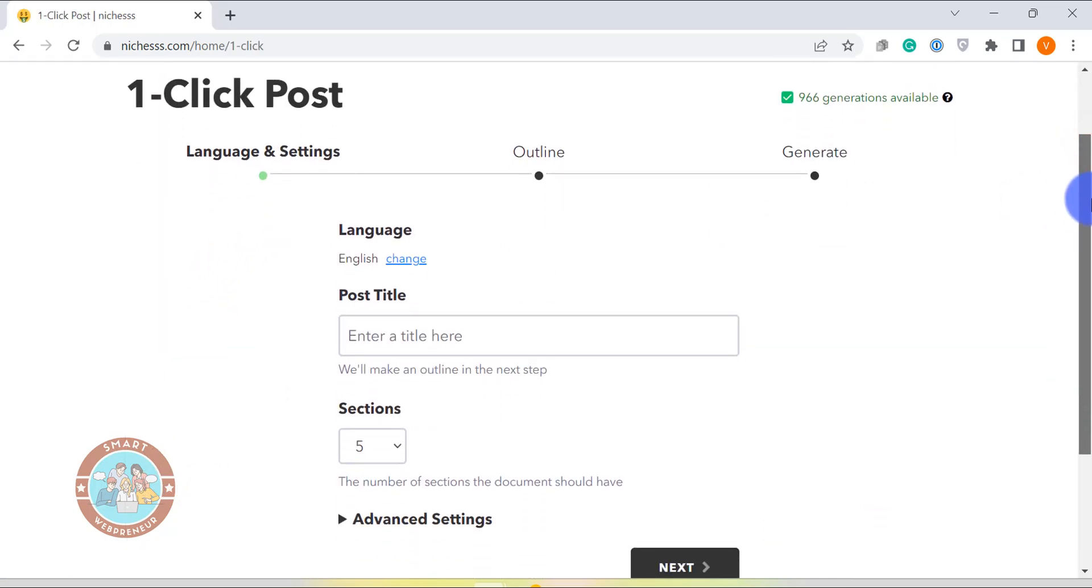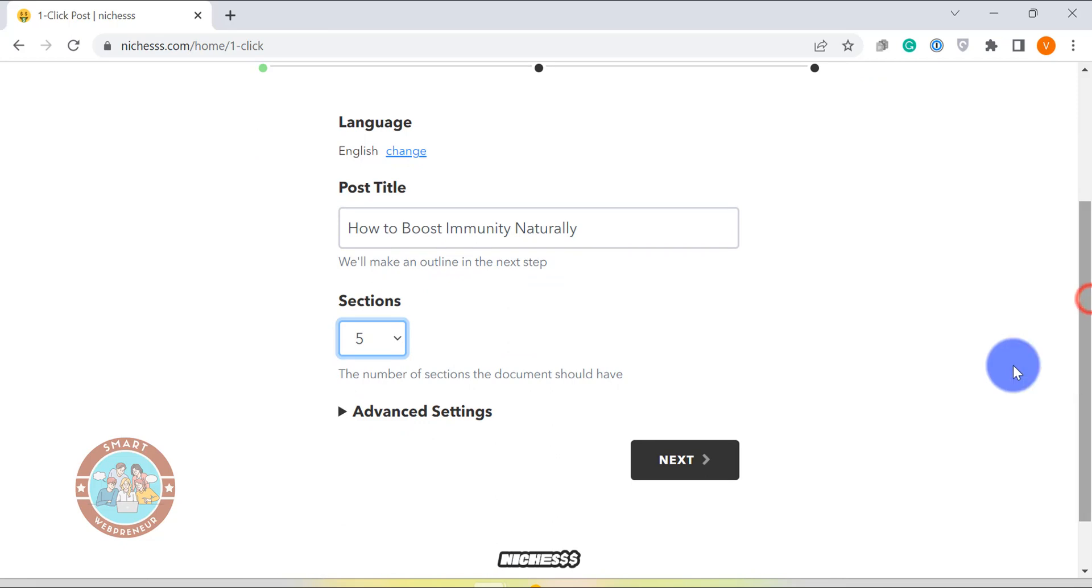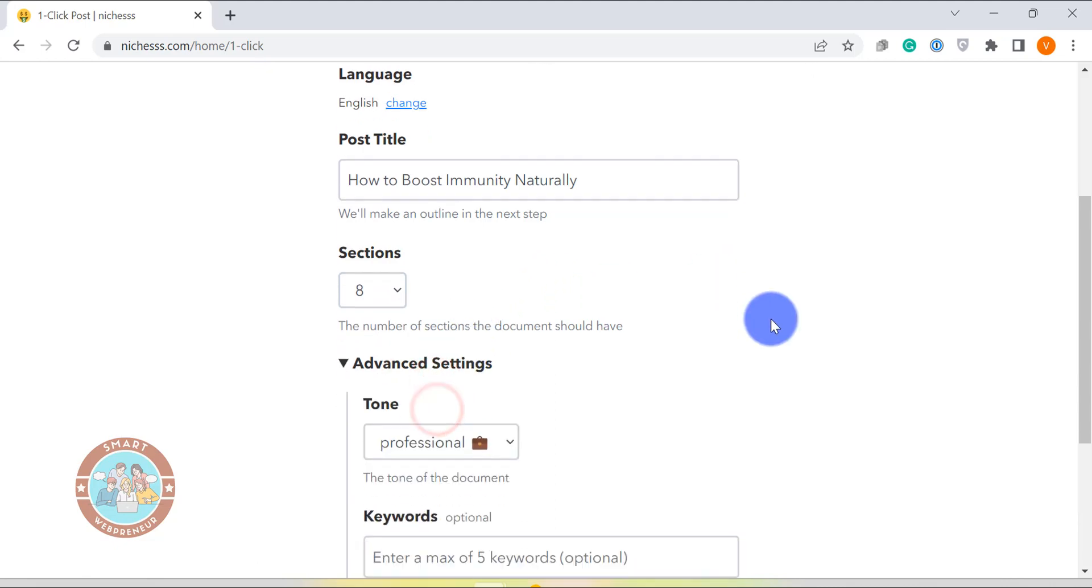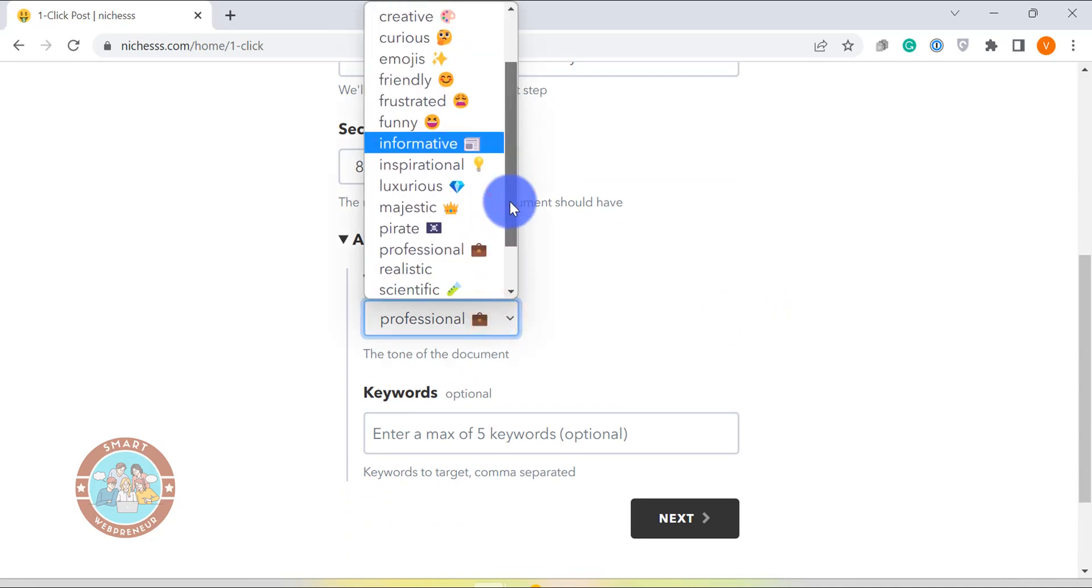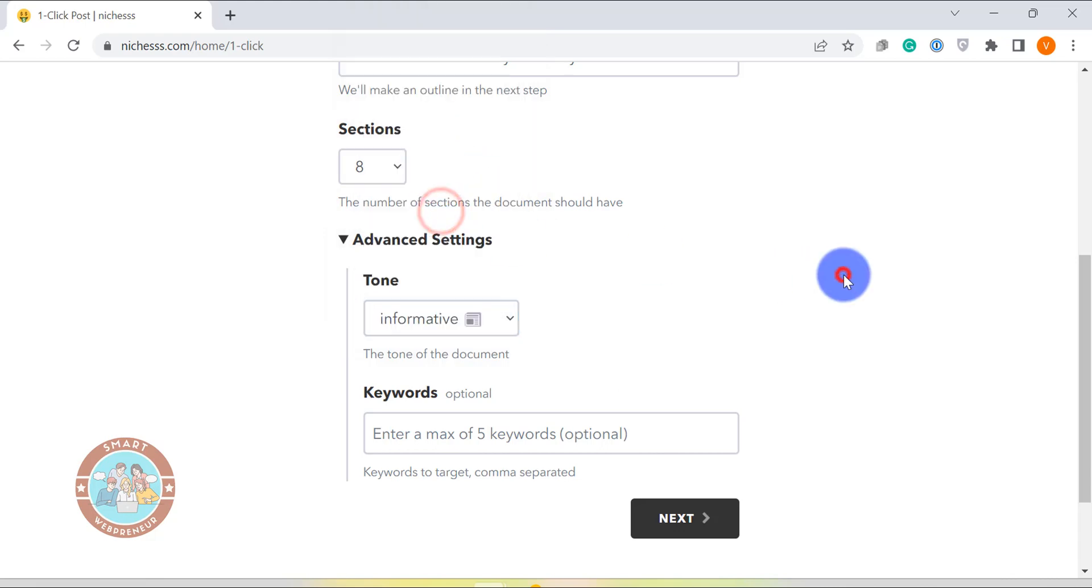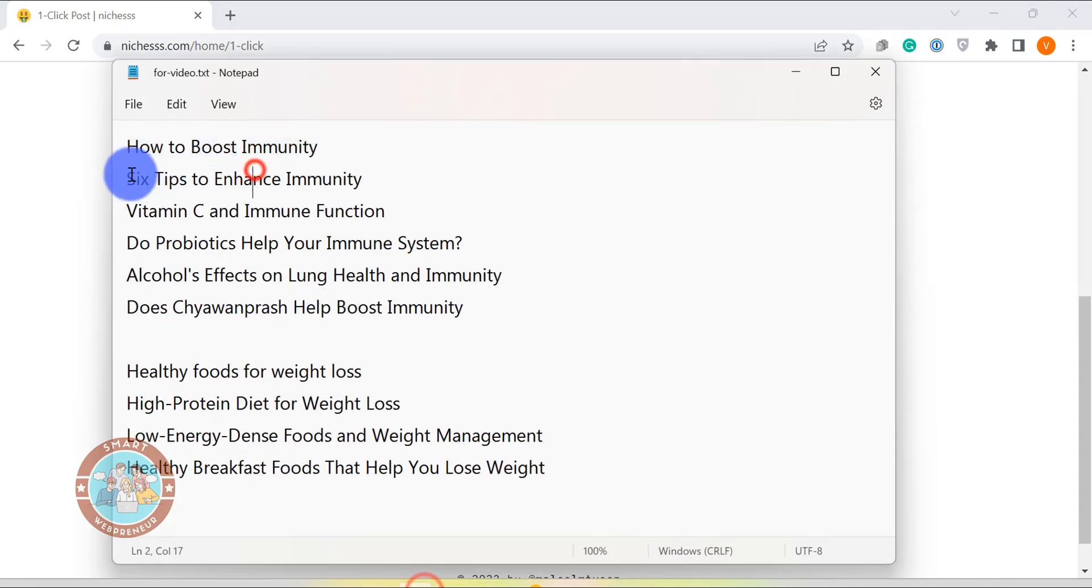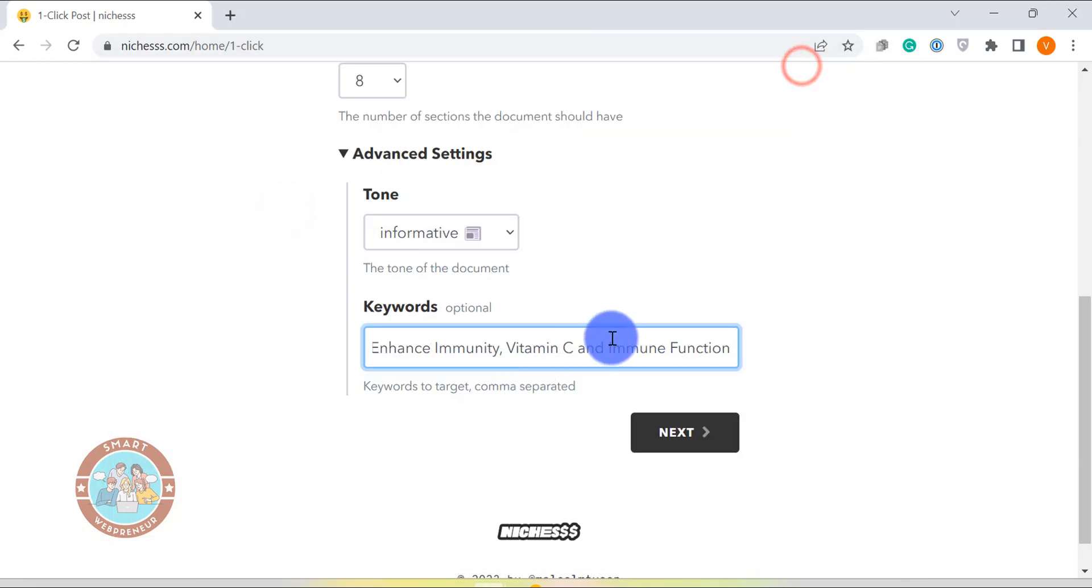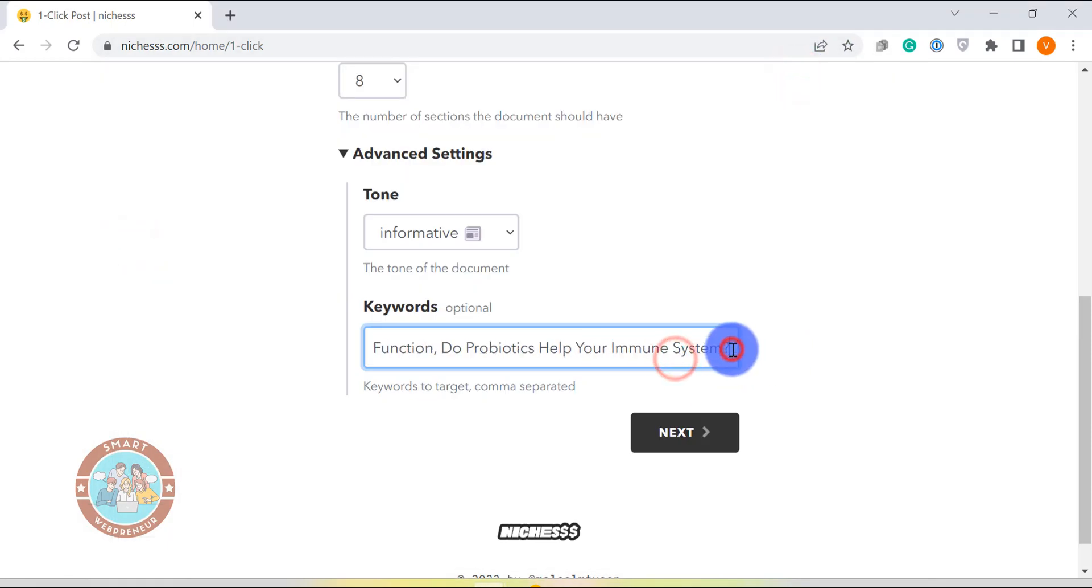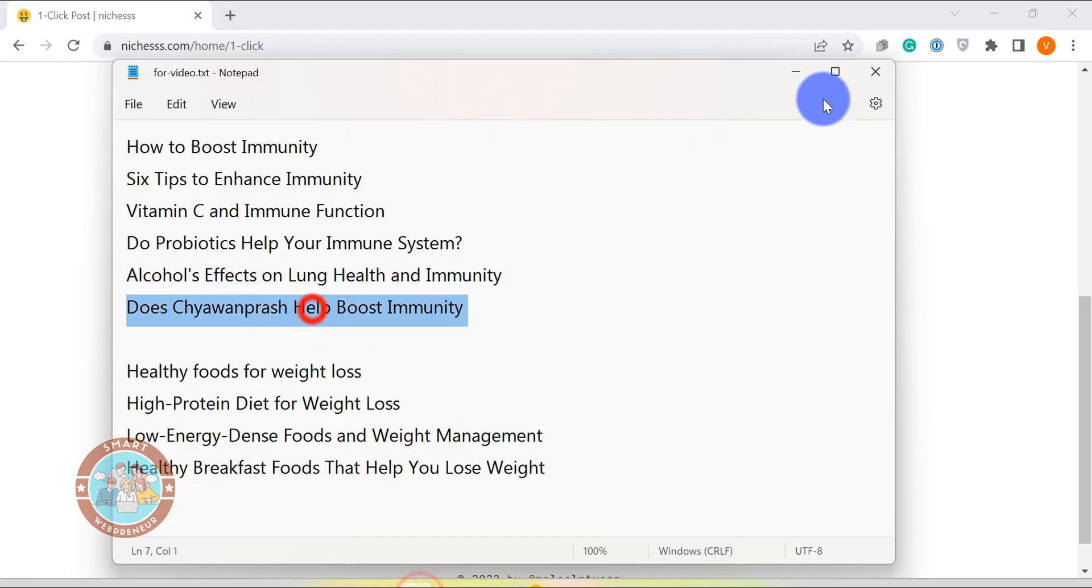Then on the next page, we need to enter the title and choose the number of sections. Sections are nothing but the subheadings in the blog post. I like to keep it at 8. Then there is the advanced settings section where we can choose the tone of the voice for the blog post. Niches has over 20 different tones of voice to choose from. We also have the option to choose up to 5 keywords to be used in the blog post.